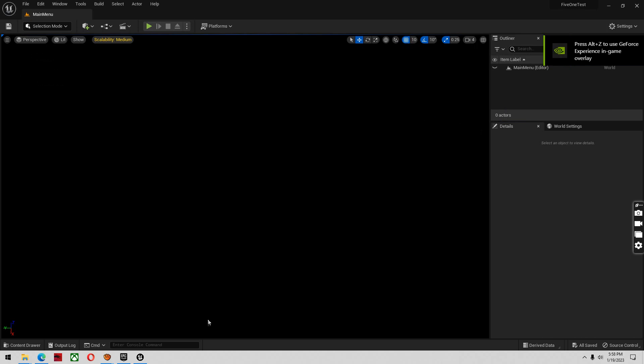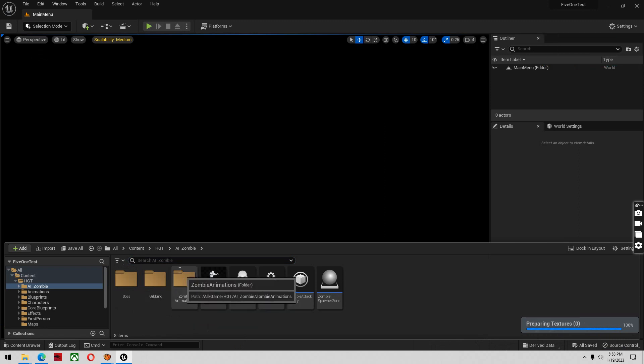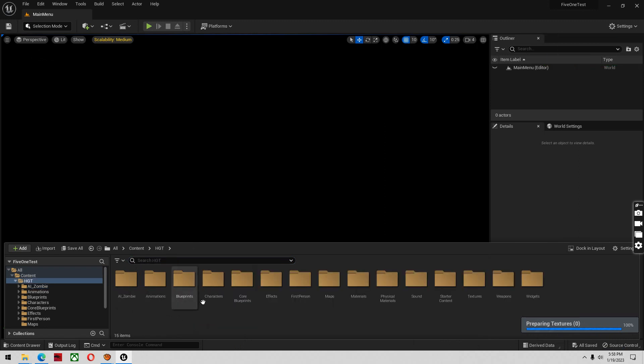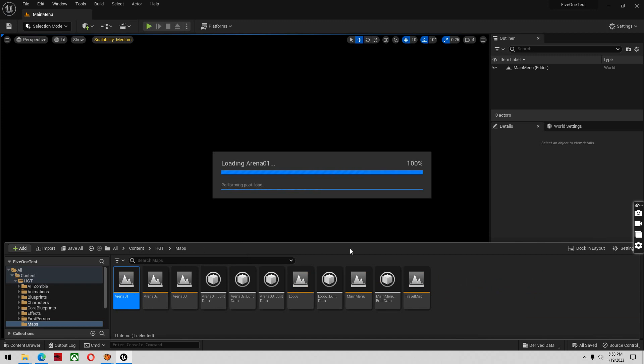Alright, we're back inside the project. And for good measure, I'm going to go into my maps, Arena 01.